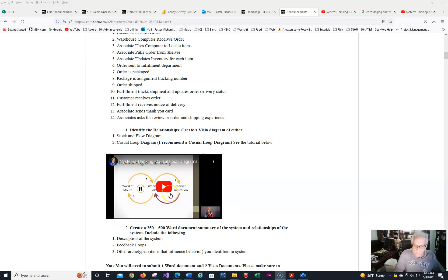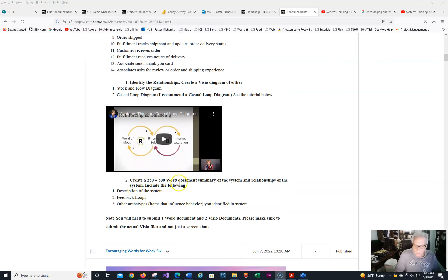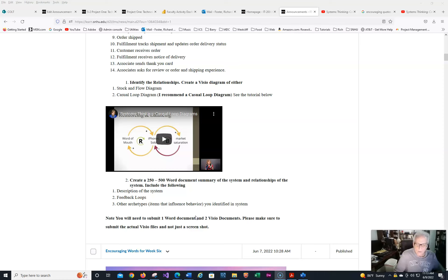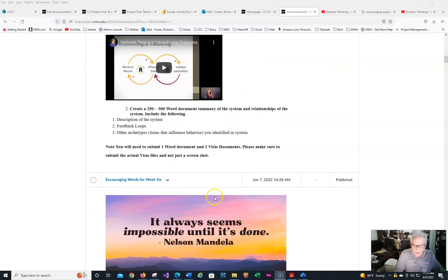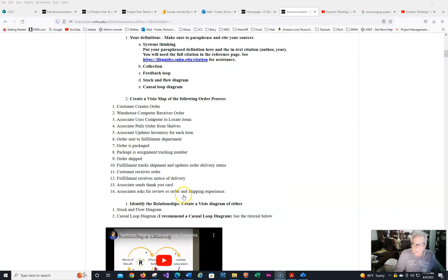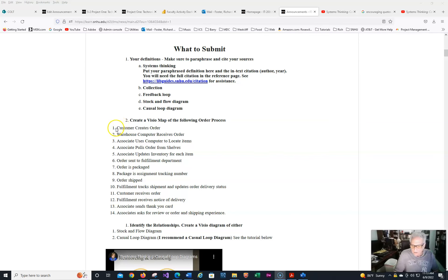I recommend a causal loop diagram. I believe it's much, much easier than a stock and flow. If you want to do stock and flow, that's fine. There's plenty of them out there on YouTube. This is one that I found that works pretty easy, and it gives the pluses and minuses in there and what's going to happen. So you should have already understand that. But this is excellent. It is from another university and with a different scenario. And she gives you step by step on how to do it. So then in your 250 word document, you're going to be doing these other things as well. So you're going to be submitting one Word document and two Visio documents in there. So again, make sure that you submit the actual Visio files. So we have the customer creates order, we have the warehouse receives order, and we're just going to do that step by step in here.